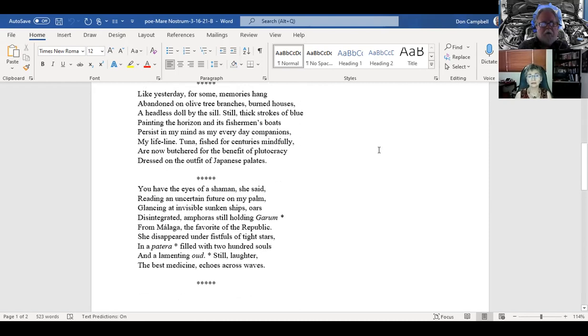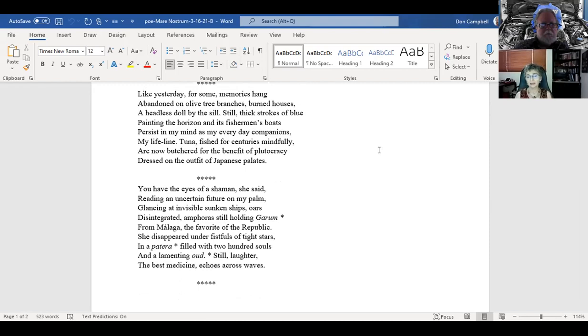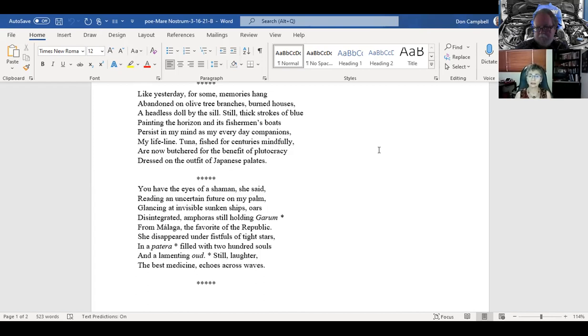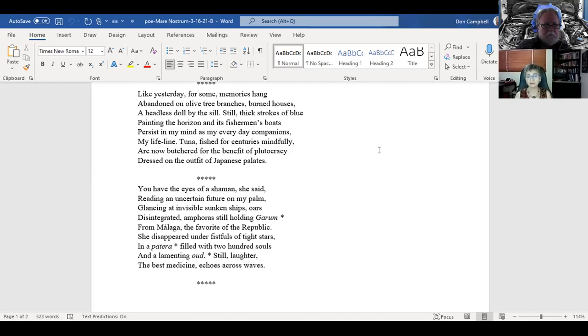Like yesterday, for some memories hung abandoned on olive tree branches. Burned houses, a headless doll by the sea, still thick strokes of blue painting the horizon. And his fisherman's boats persist in my mind as my everyday companions, my lifeline. Tuna fished for centuries mindfully and now butchered for the benefit of plutocracy, dressed on the outfit of Japanese palates. You have the eyes of a shaman, she said, reading an uncertain future on my palm, glancing on invisible sunken ships or disintegrated amphoras still holding garum from Alaga.